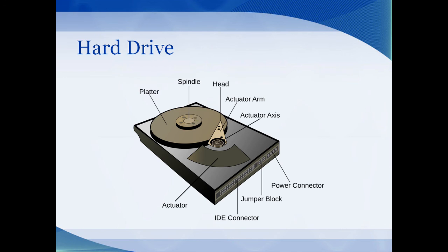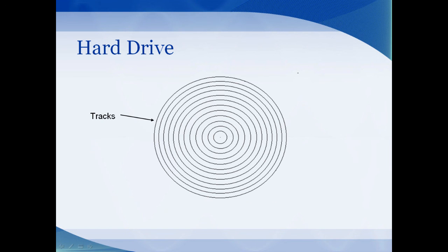Before we can talk about how filing systems work, you need to know a little bit about the hard drive. A hard drive has a platter that turns around on a spindle. There's a head attached to an arm that reads the information on the disk. That platter is where the data is stored, and it has different rings of information called tracks.